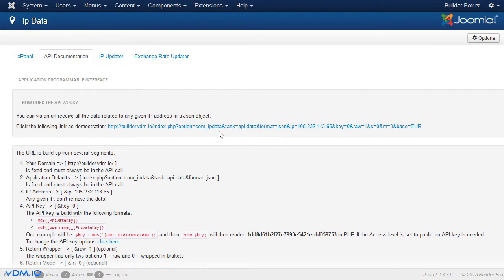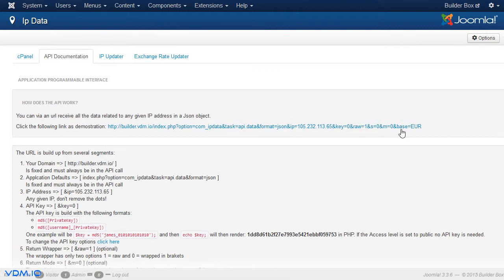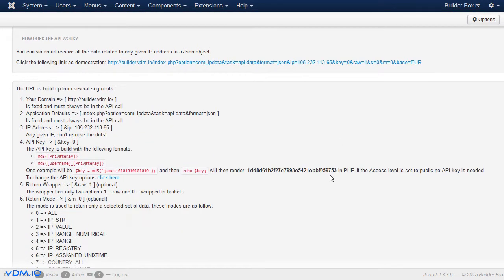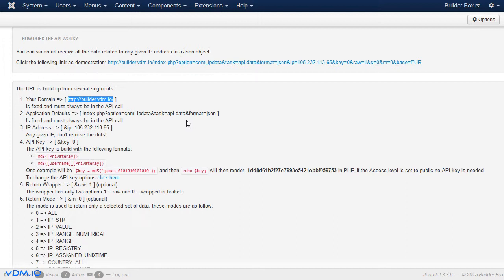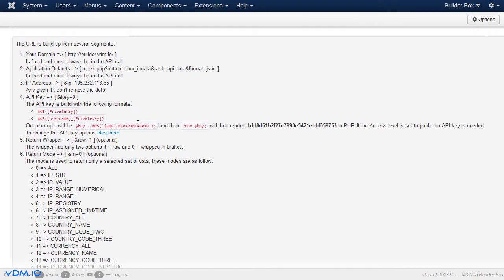This URL is built up from, firstly, the URL domain name. Then, this is fixed and must always be in the API call, your domain name, where this application is installed. Then, there is this little string here, index.php up to format equals JSON. That is sort of default, unfortunately, it needs to be there until we maybe do a little improvement, but currently it needs to stay.